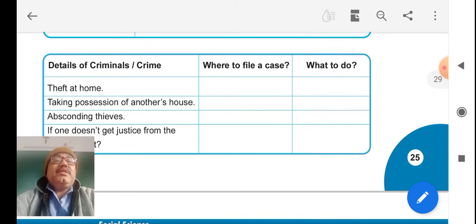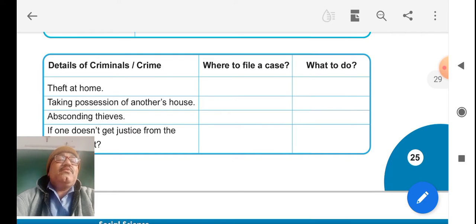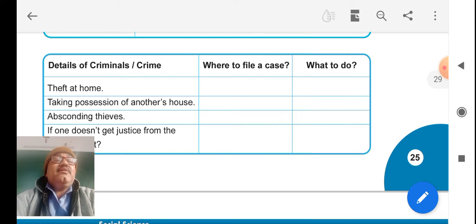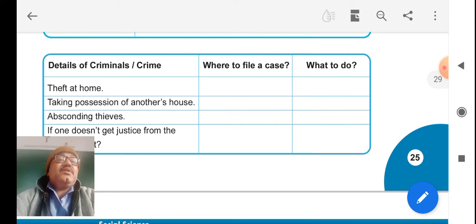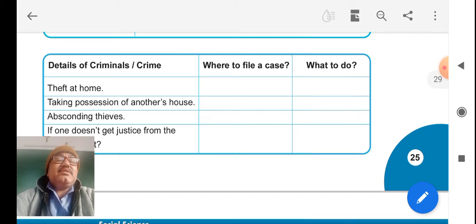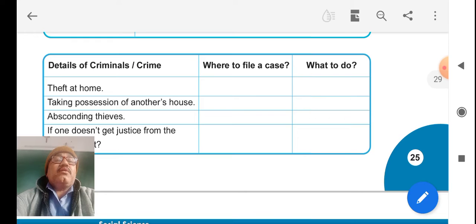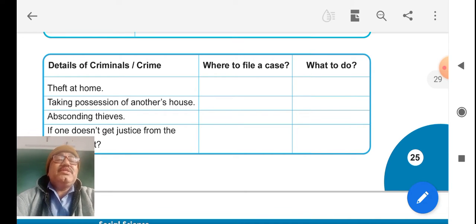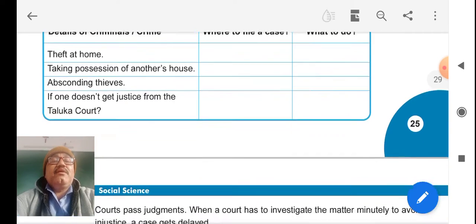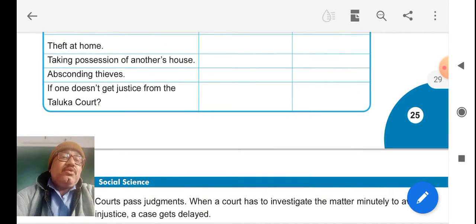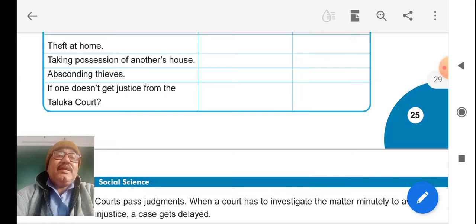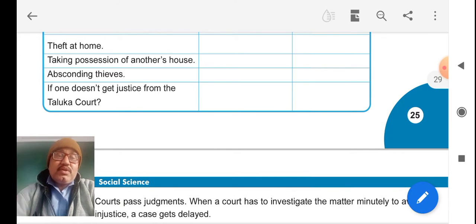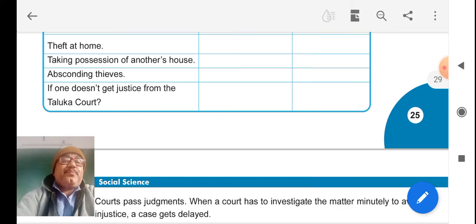Details of criminal cases: theft at home, we can file to the police station, go for FIR. Taking possession of another house, we can file civil case against a person and apply to the court. If you are not getting any justice from the Taluka court, you can apply to the district court.